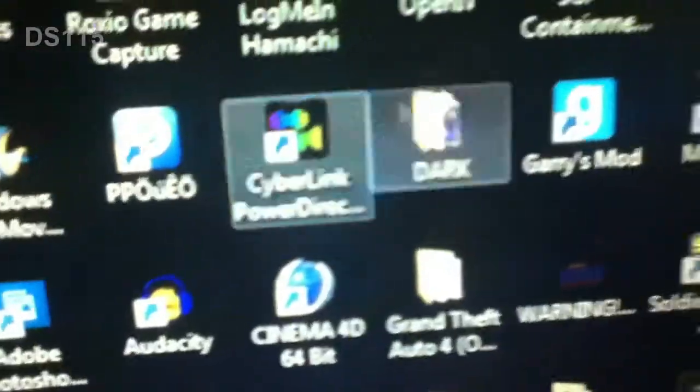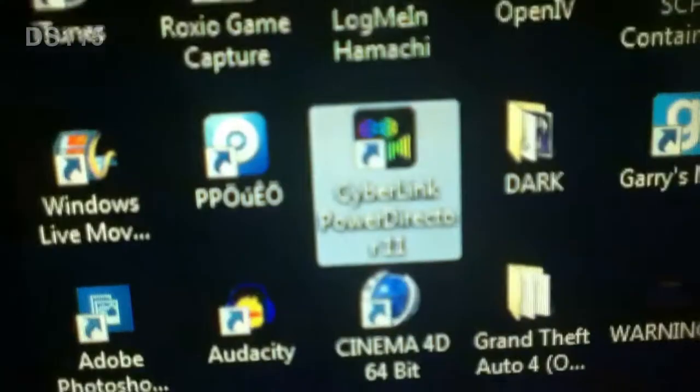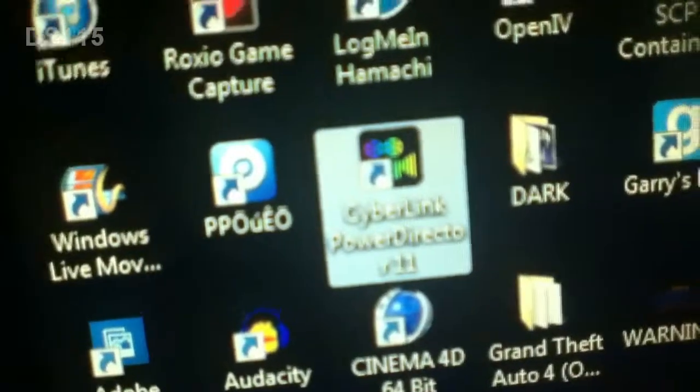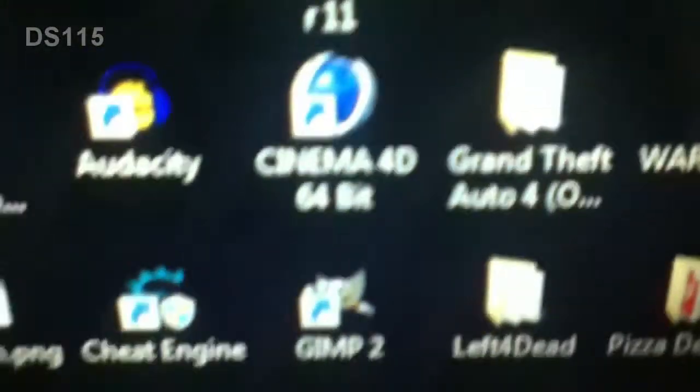CyberLink PowerDirector, this is the full one, R11, Director 11. Cinema 4D Full.